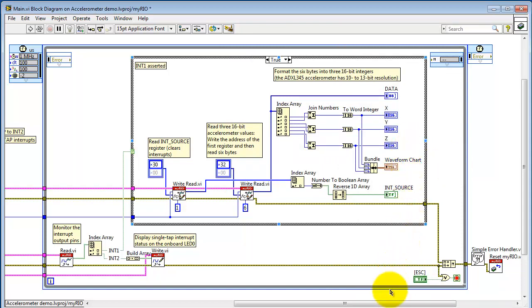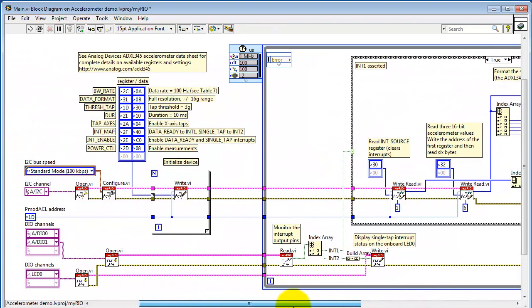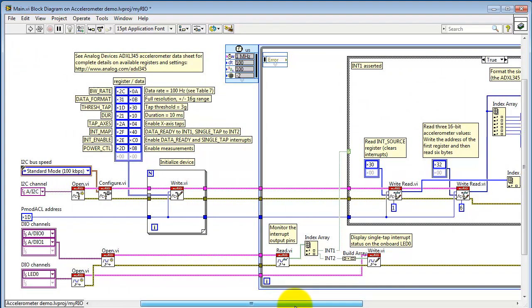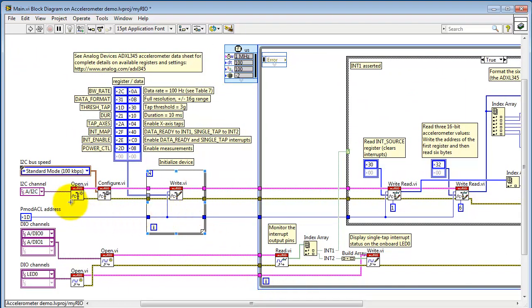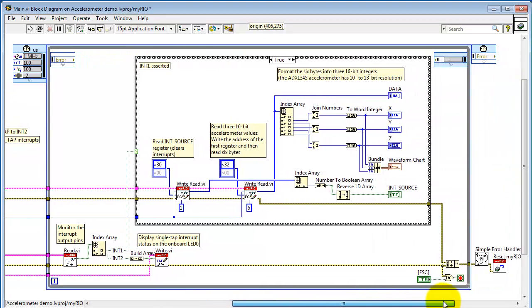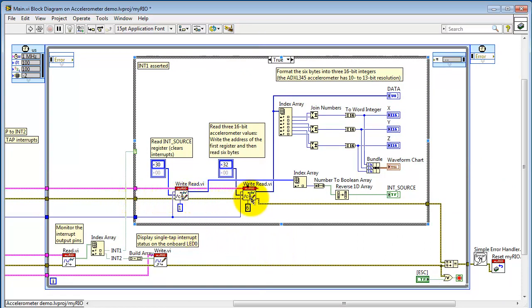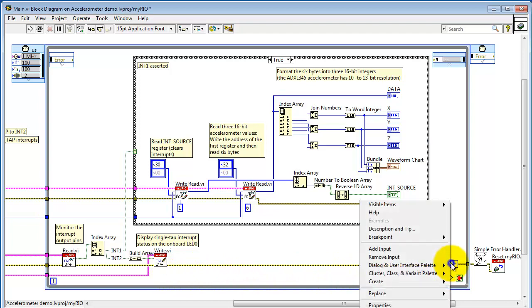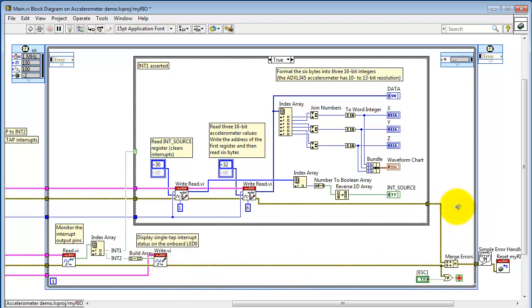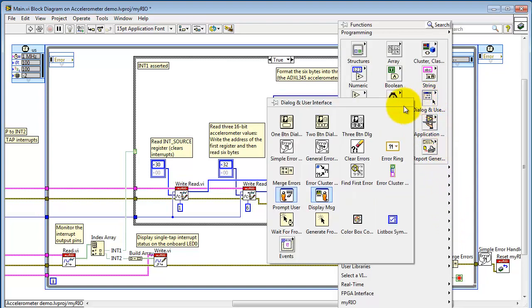Alright, let's take a look at following the error cluster. The error cluster sequences which action happens first. And I have initially two parallel threads of error clusters. One for the I2C blocks, or I2C VIs, and the other for the DIO sub-VIs. The two error clusters are brought together right here. First and second one. This is called Merge Errors, and this is available right here. The dialog and user interface sub-palette.